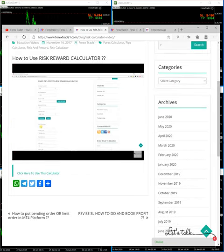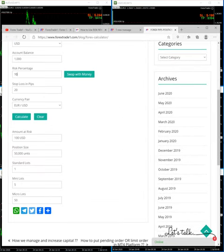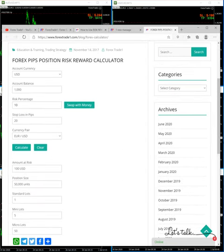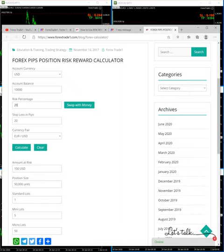I can also show you here. For example, if your balance is $10,000 USD, you want to keep 20% risk, in pips it is 50, and if we calculate...